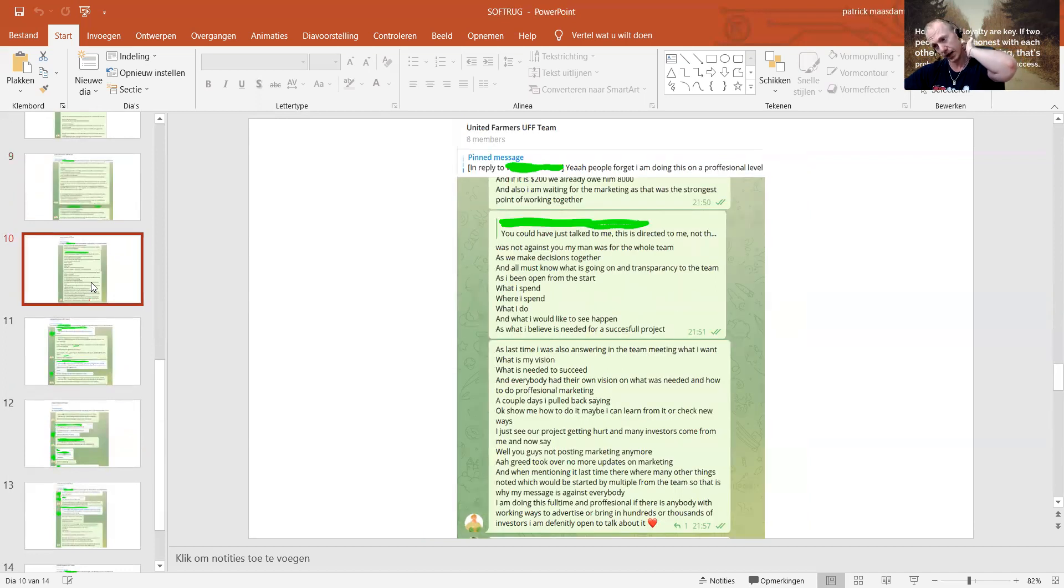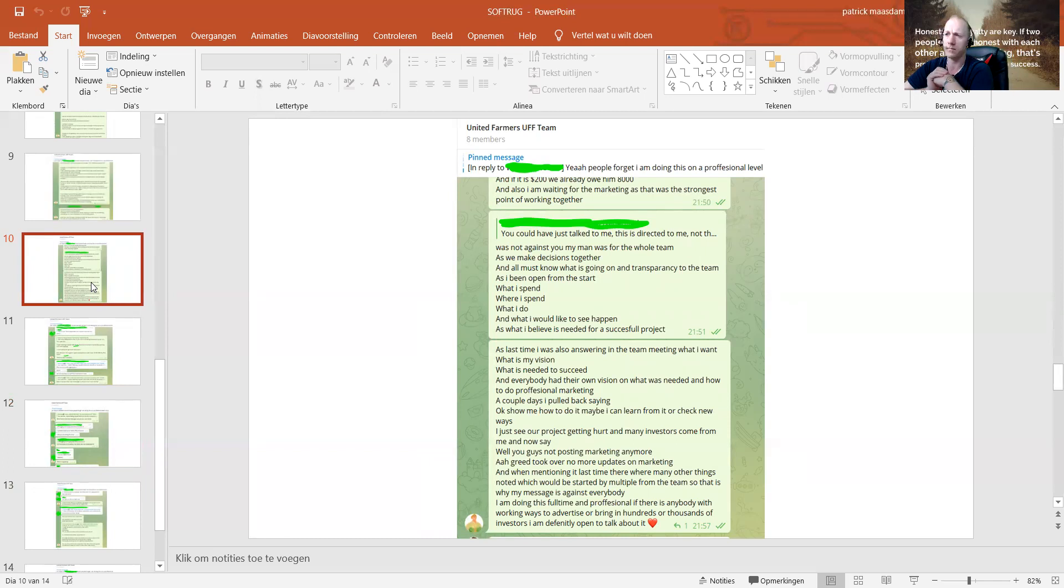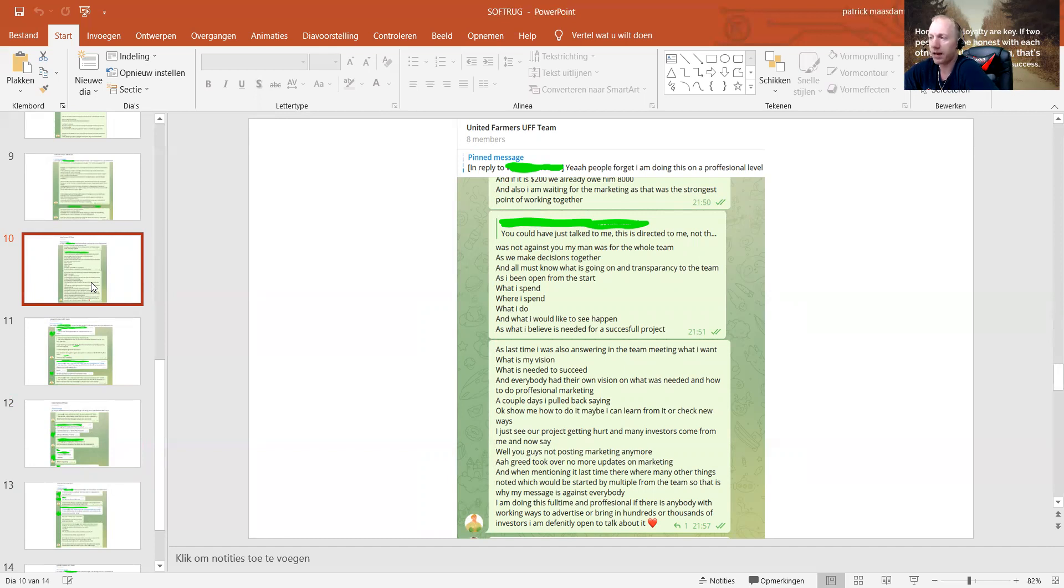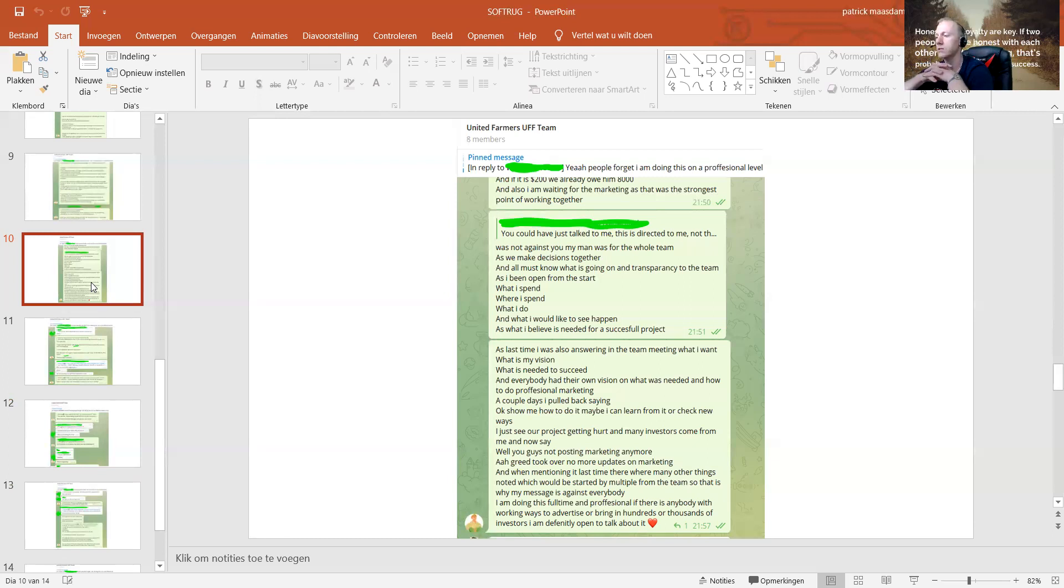I'm going to show you another one. This is going to be an explanation of why I'm going to leave UFF. I'm so tired from fighting and trying to save my name, trying to save the project, and I just get ignored and offended. I get, yeah, you could talk to me, this attack against me. And I answer, this was not against you, my man. This was for the whole team. We make decisions together and almost nobody knows what is going on. Transparency to the team—I've been open from the start.